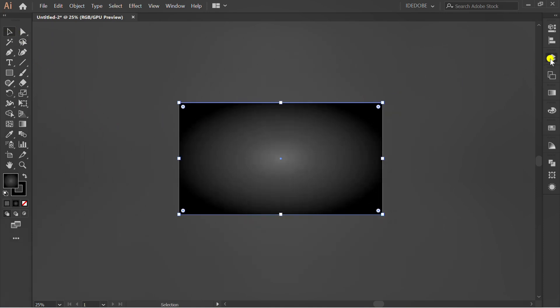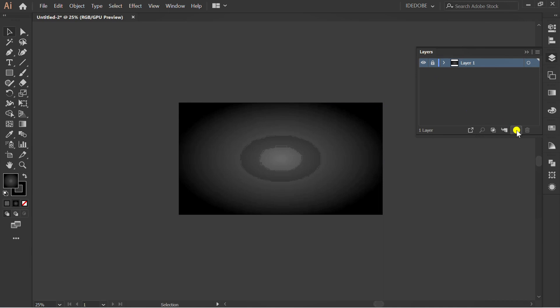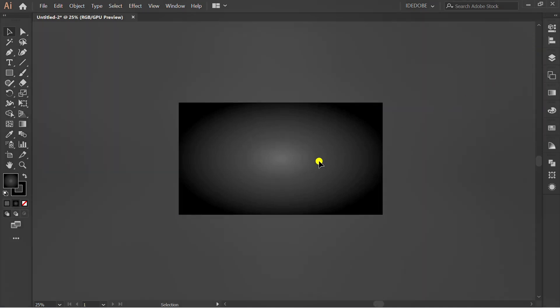Lock layer 1 and add a new layer. Type a text.